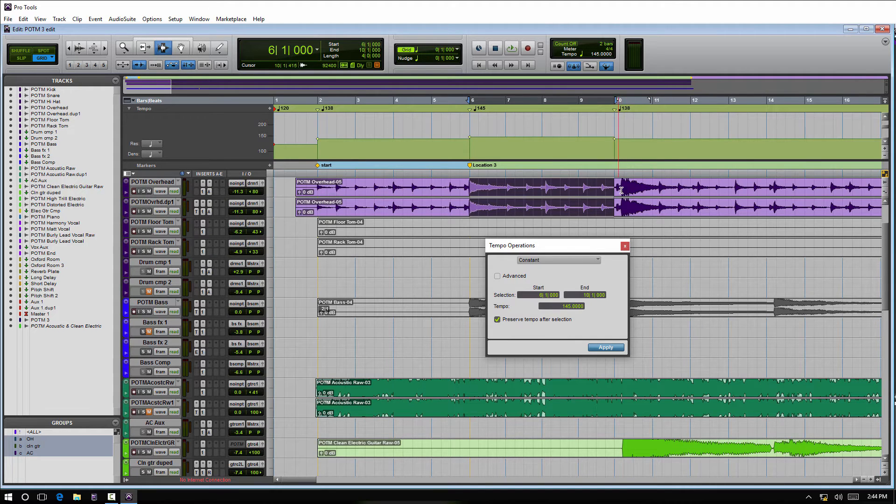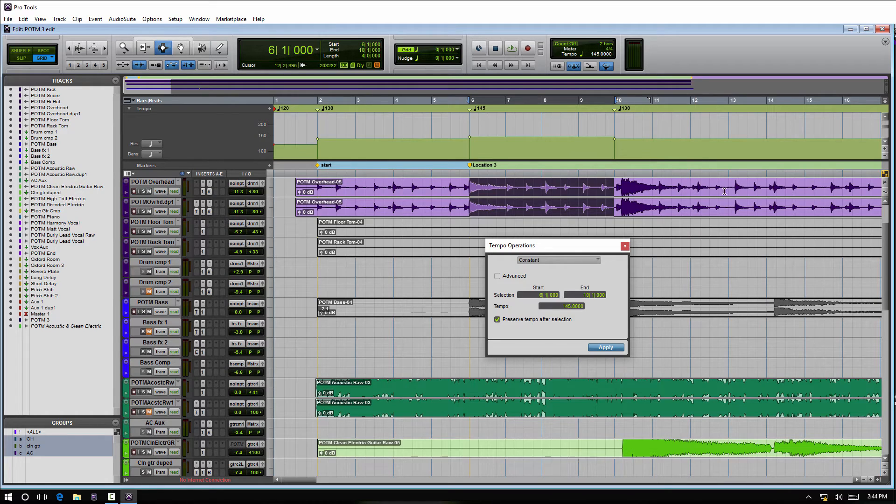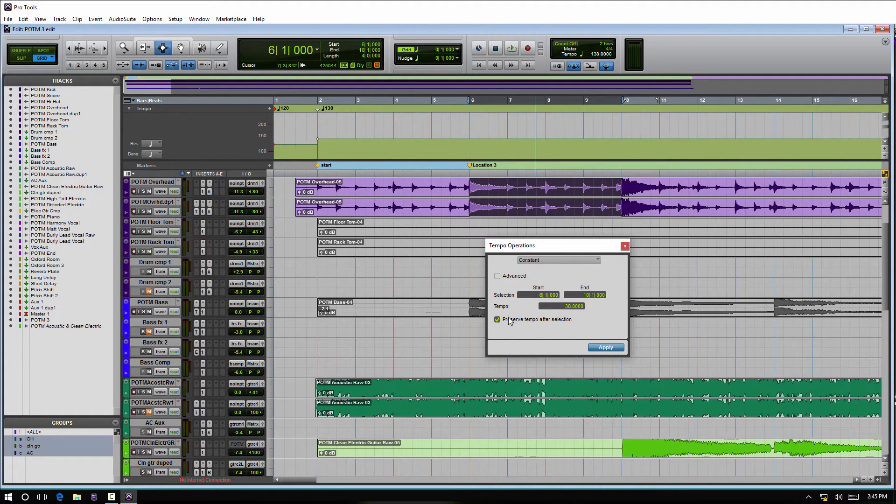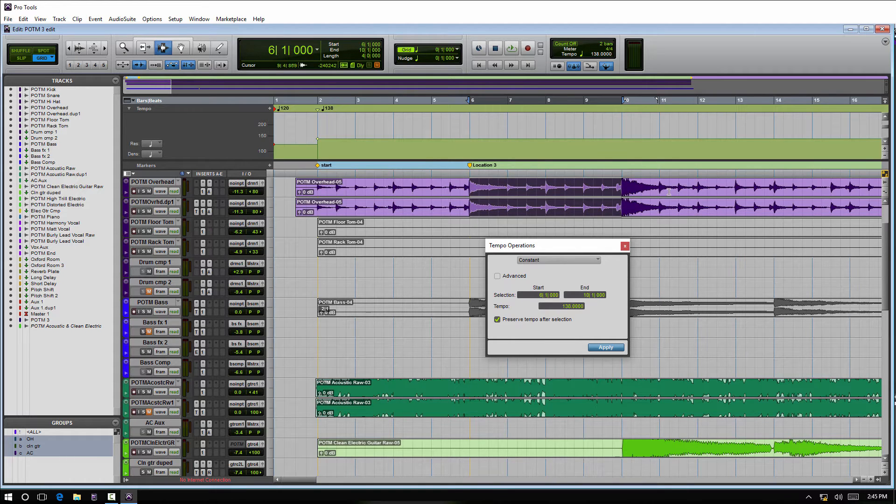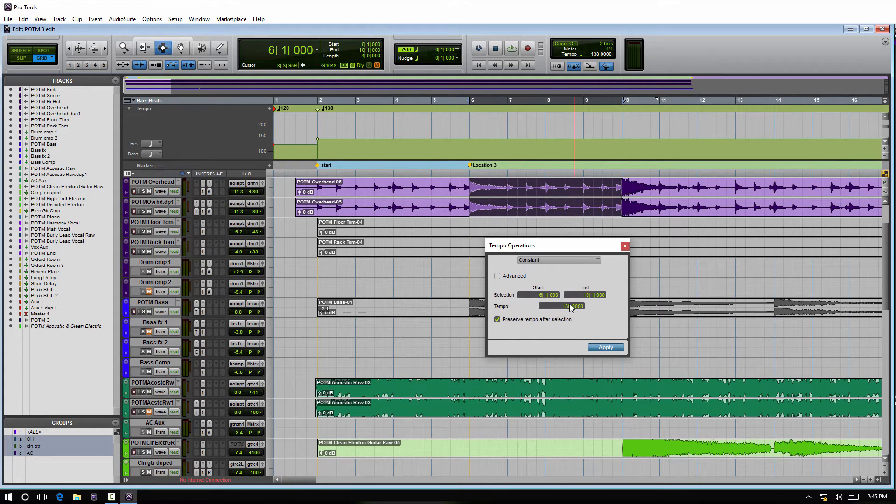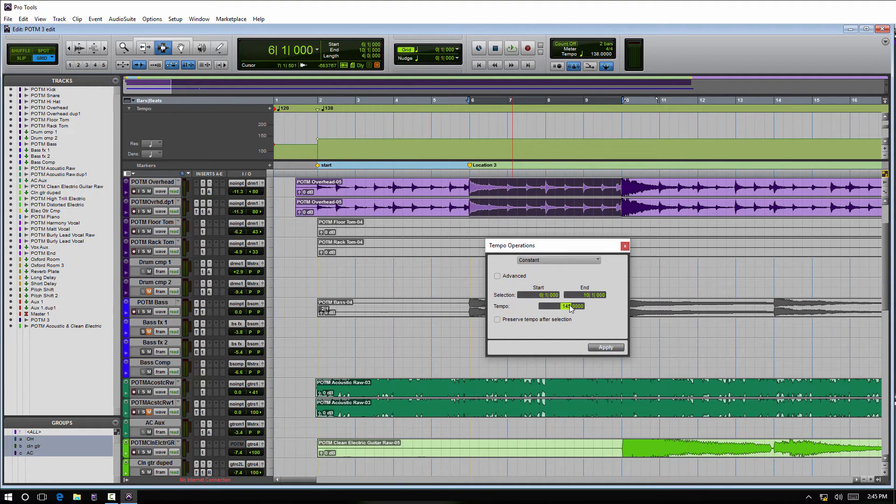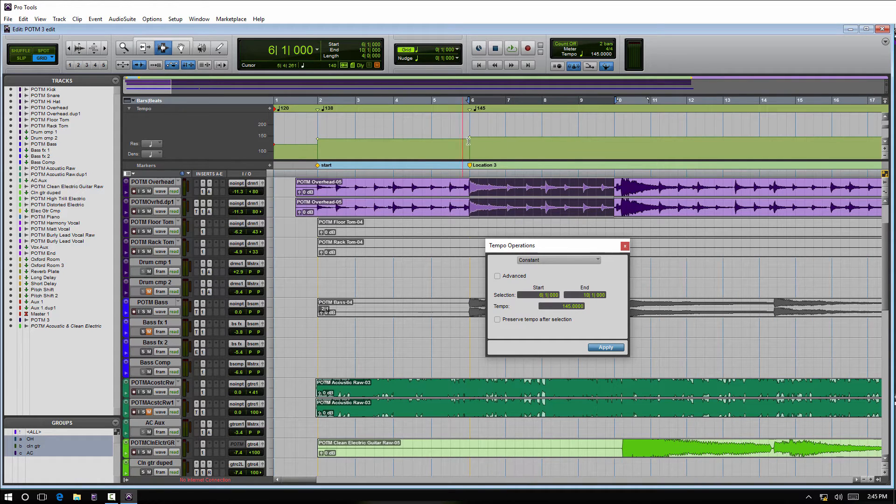Now if we want everything after the starting point here to the end to slave to the single tempo, you would uncheck it. Then if I make that change to 145, everything after it is now changed to 145.